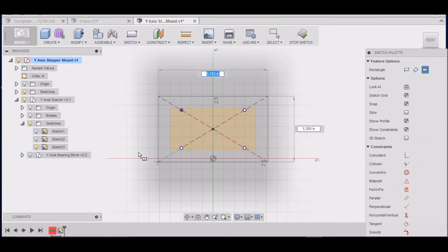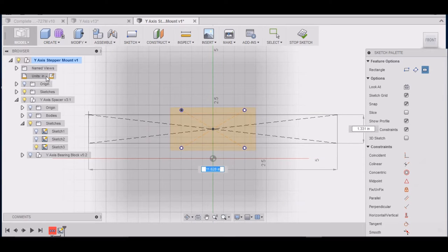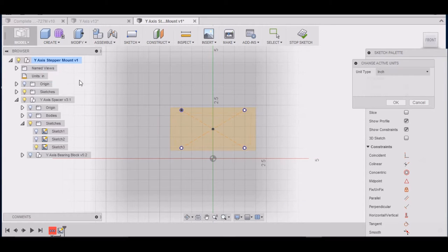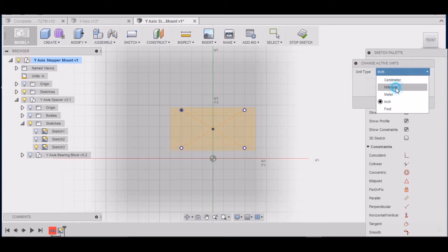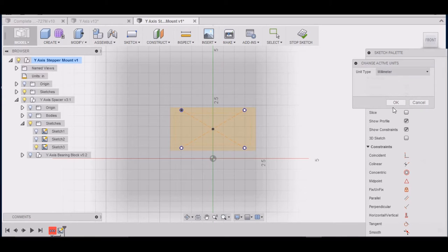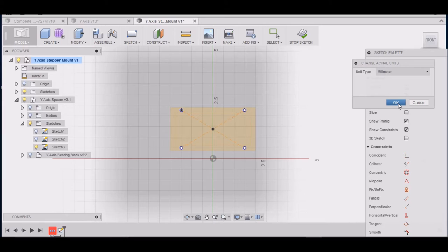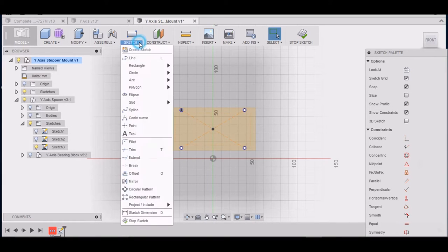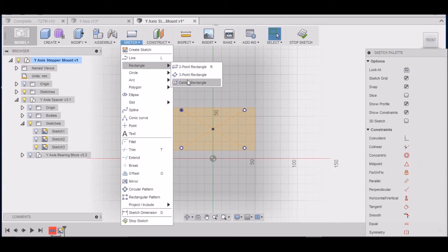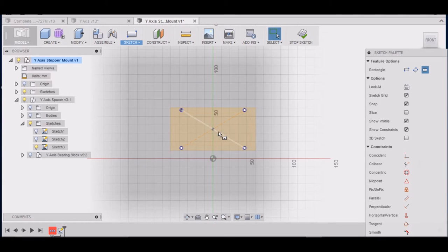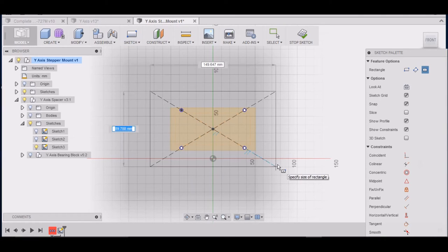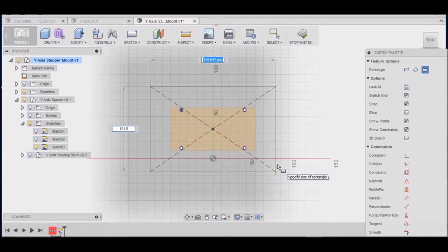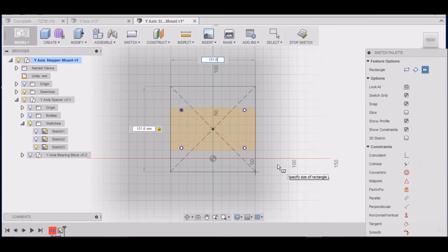I always forget to do that. I draw most of my stuff up in inches. It's just for these stepper mounts and stuff for the mill, I like to do millimeter. Sketch, Rectangle, Center Rectangle, 101.6 by 101.6.